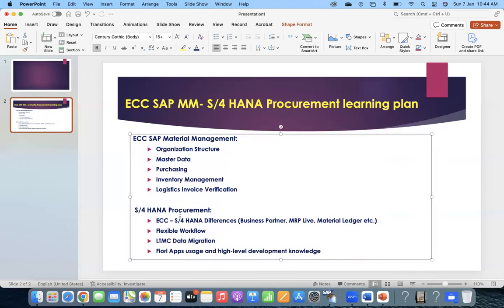What you know in ECC, you have to learn. When it comes to S4HANA procurement, you don't have to learn again what is org structure, what is master data, what is purchasing. Focus on ECC to S4HANA differences - currently a course with 13 points which keeps growing. Additionally, flexible workflow, LTMC data migration, and Fiori apps. You can practice Fiori apps for free on the SAP website, then take your own practice server, build your org structure, and practice creating a purchase order with Fiori. Fiori is more about the user interface screen level.